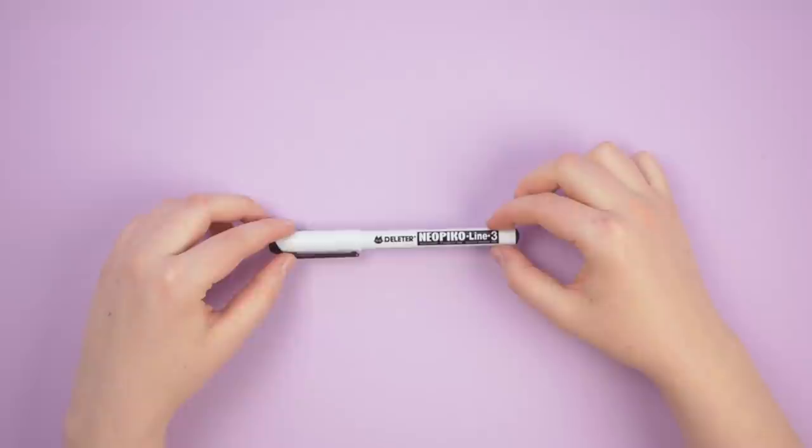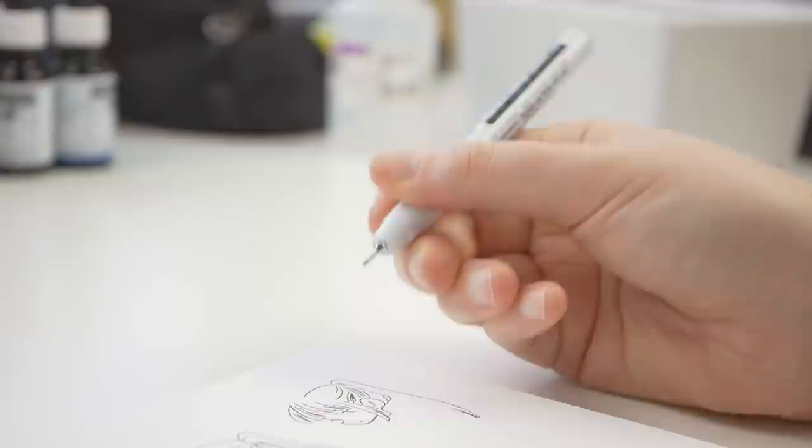The Neopico liner from Deleter is an all-around good pen for sketching or doing line art. This pen is also great if you like the look of uniform line work without varying line weight.